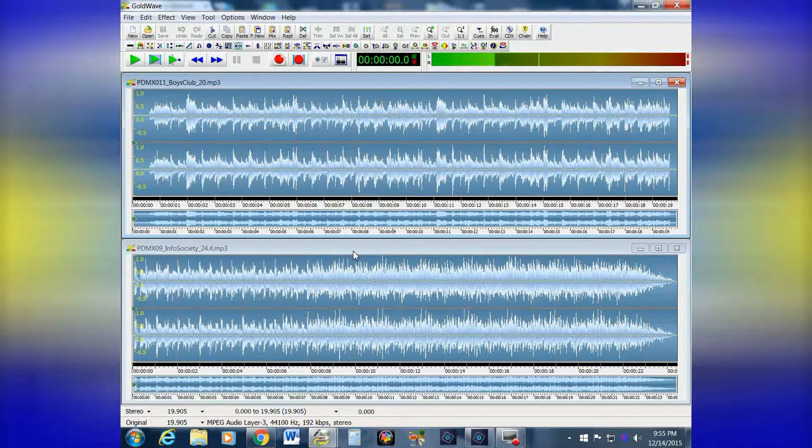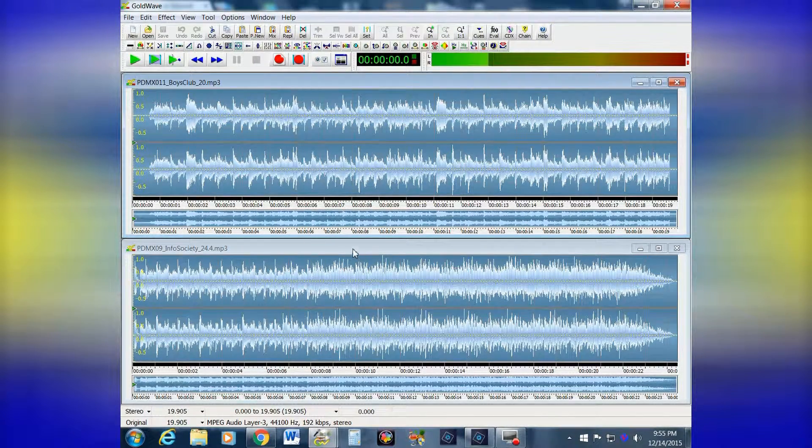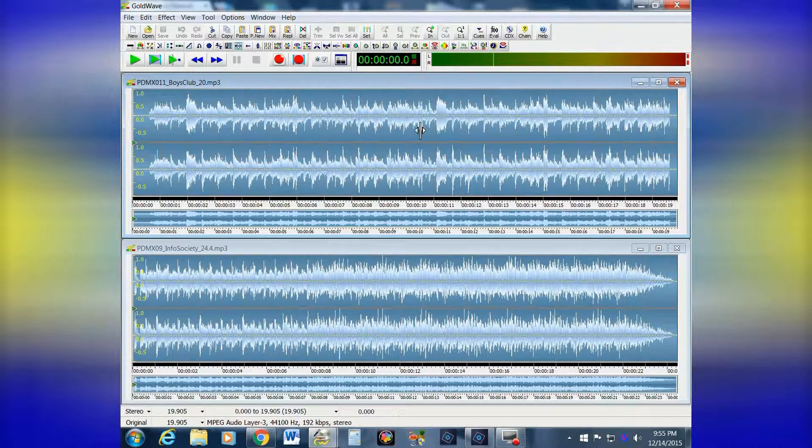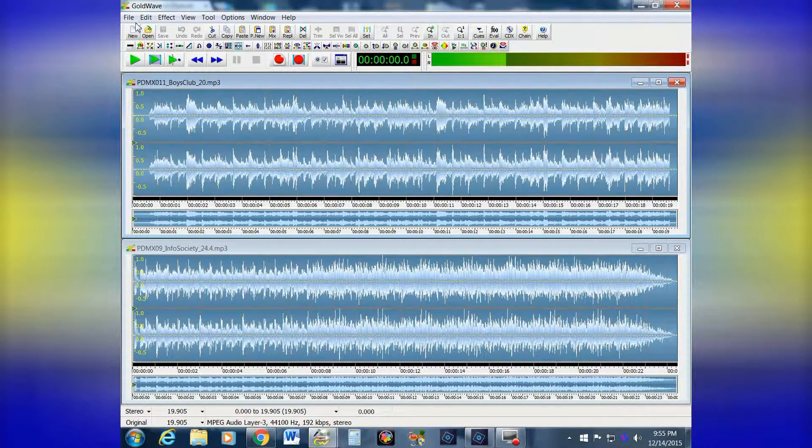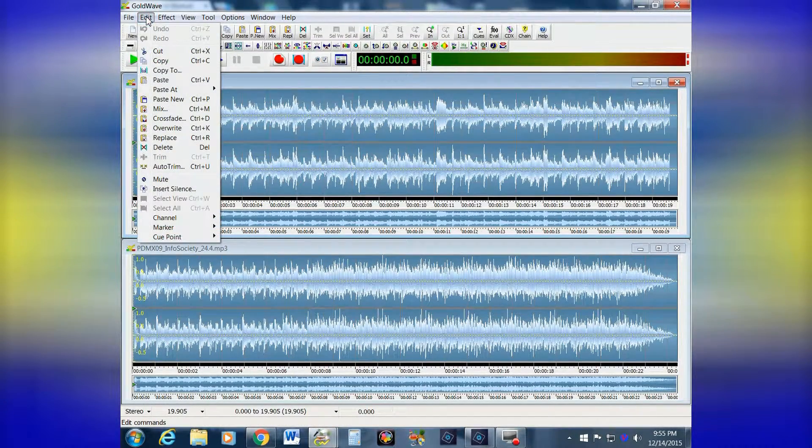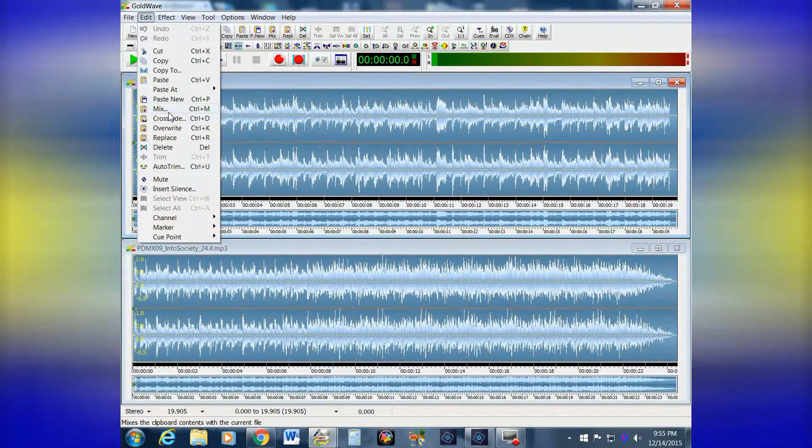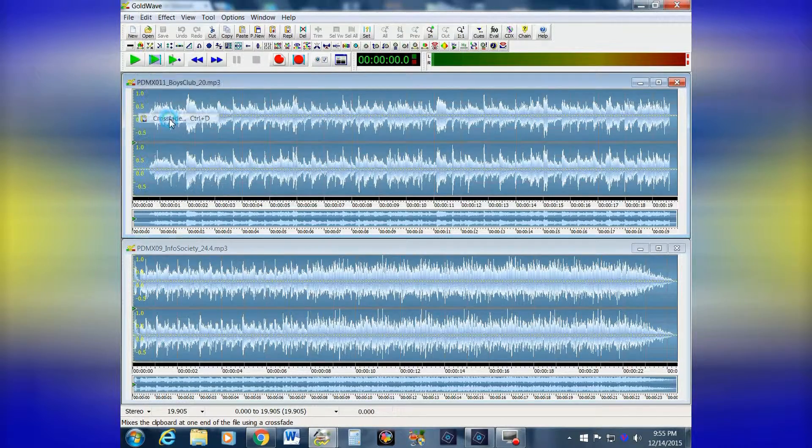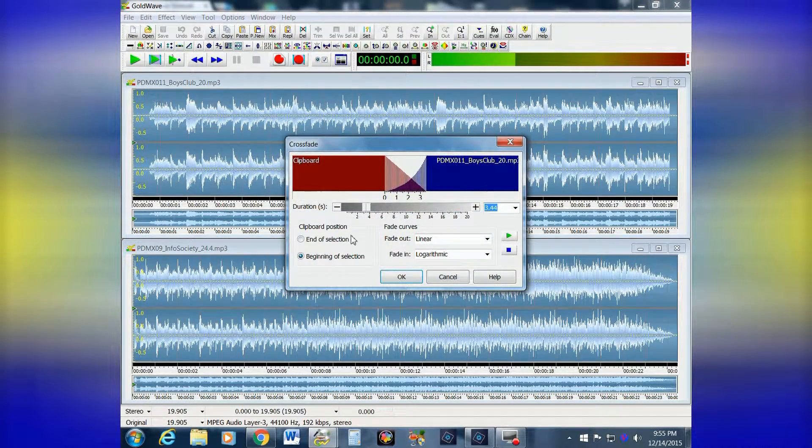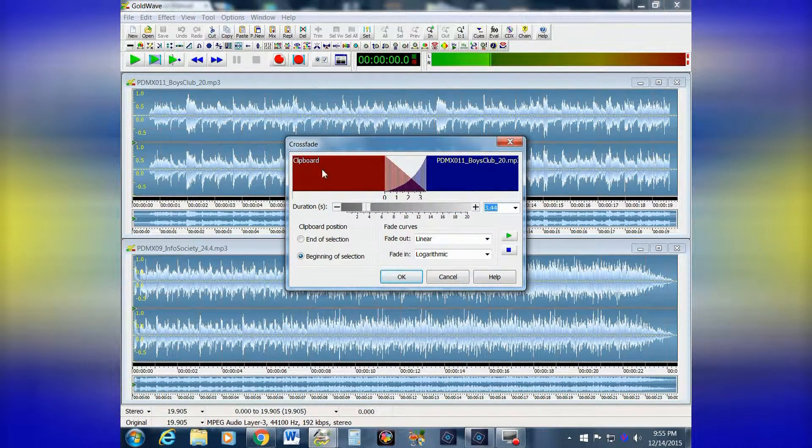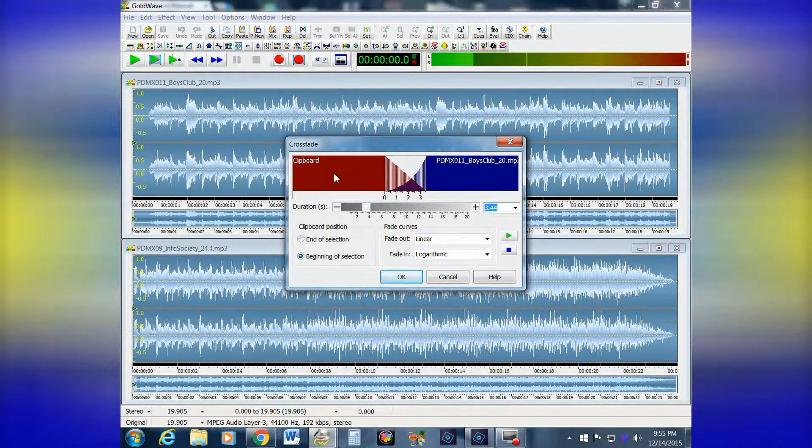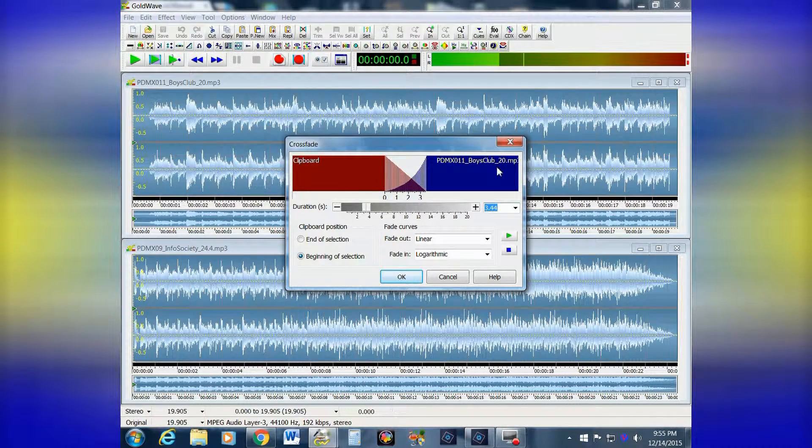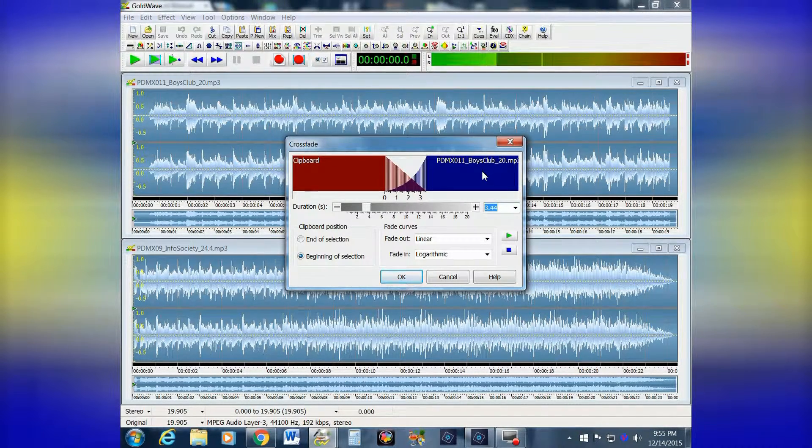So go up to Edit, hit Crossfade, and you get this window where you have the clipboard song and the new one from Boys Club on the right.